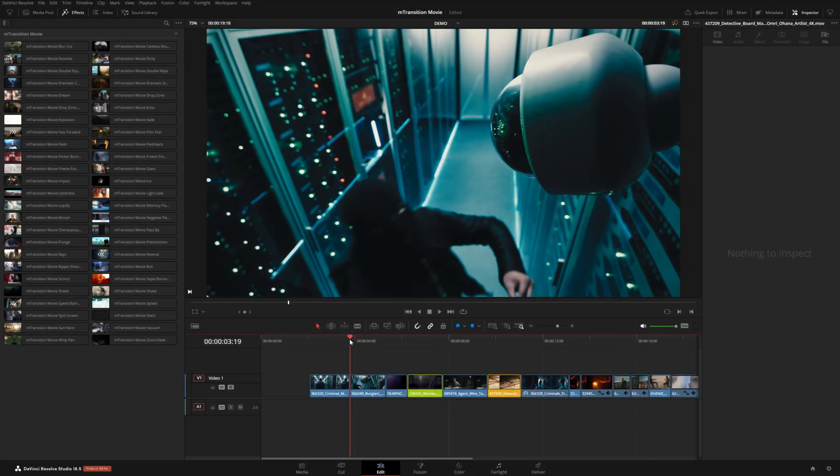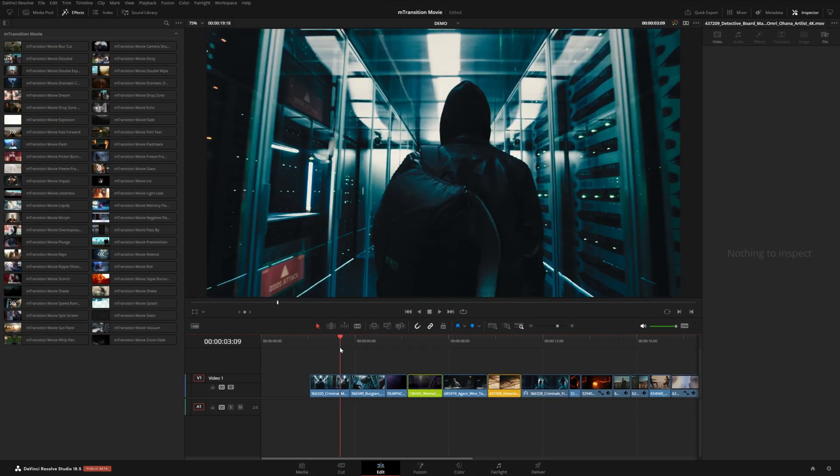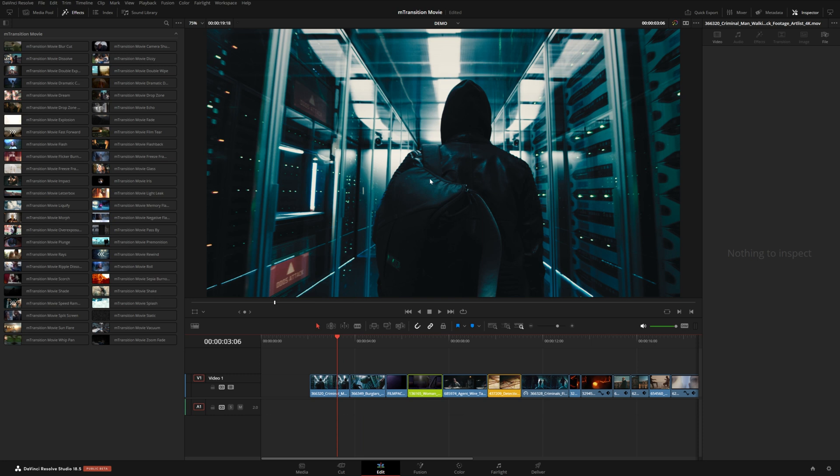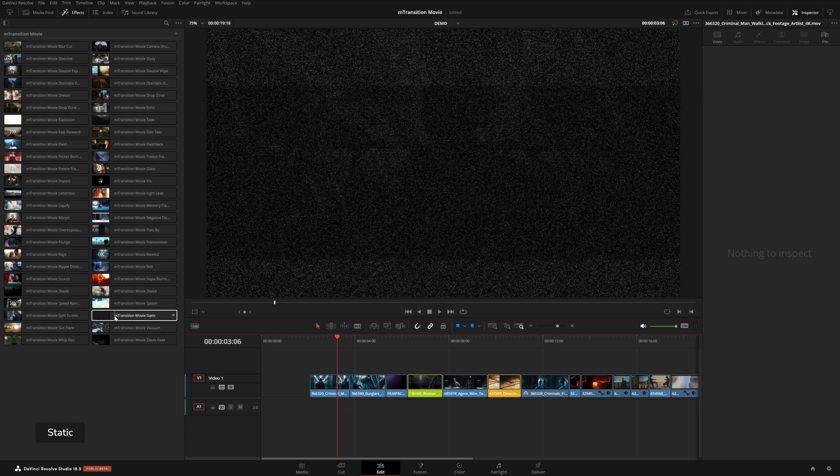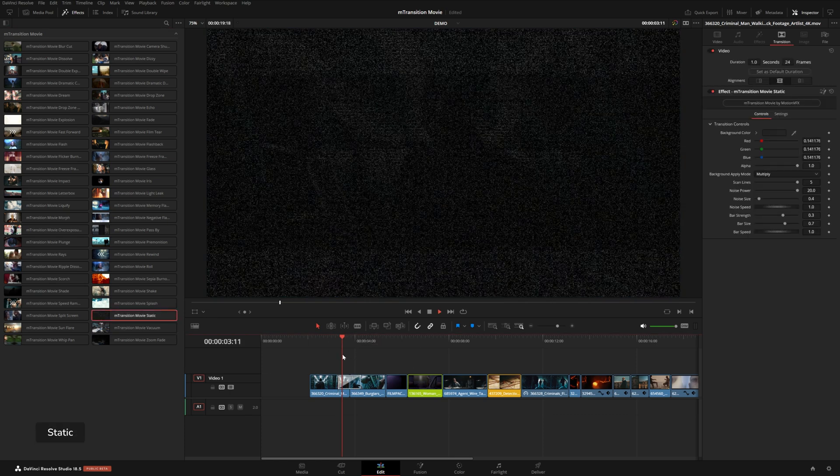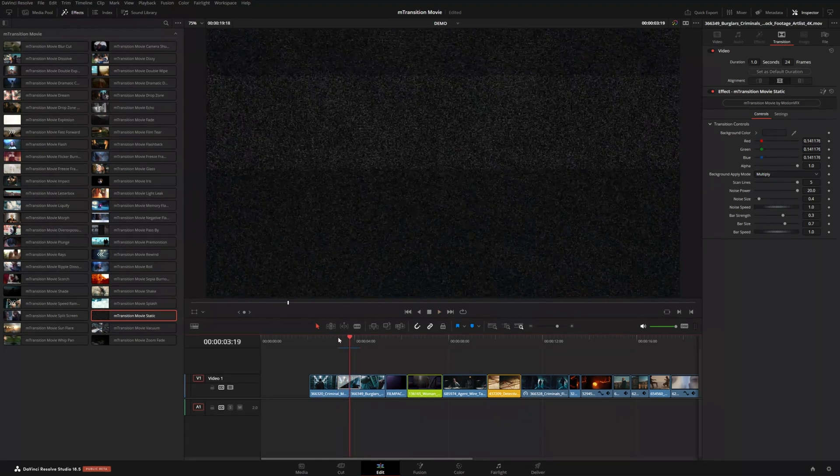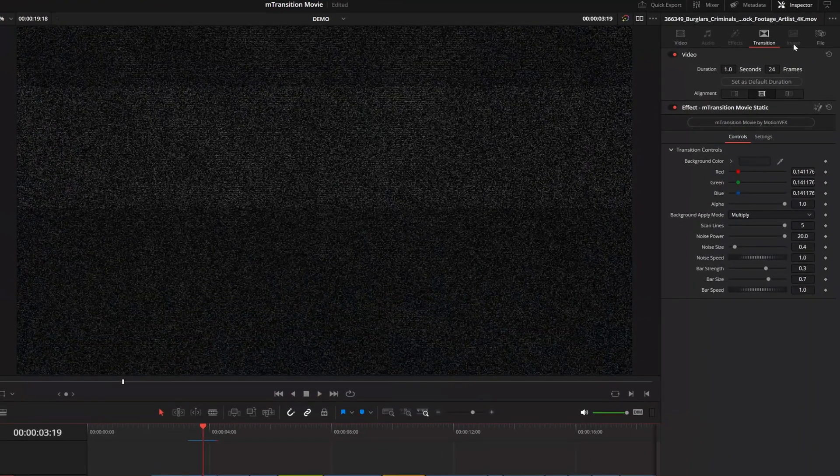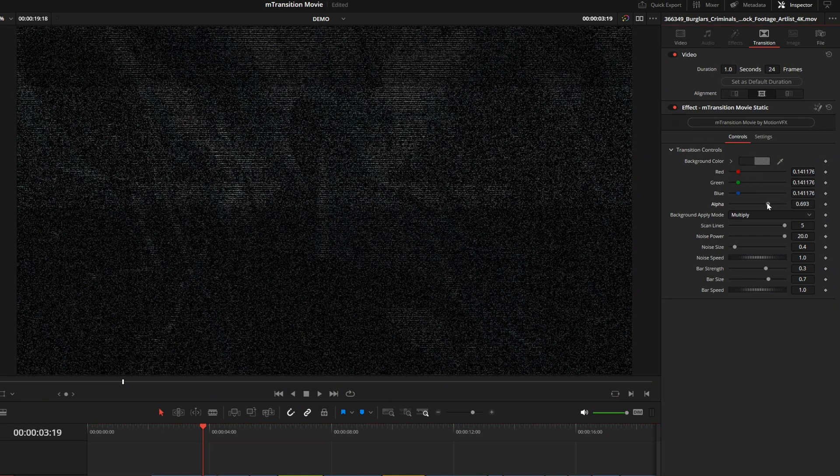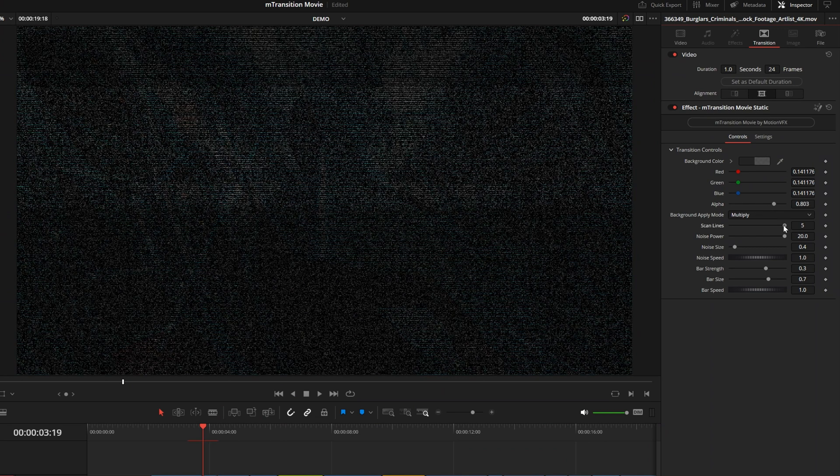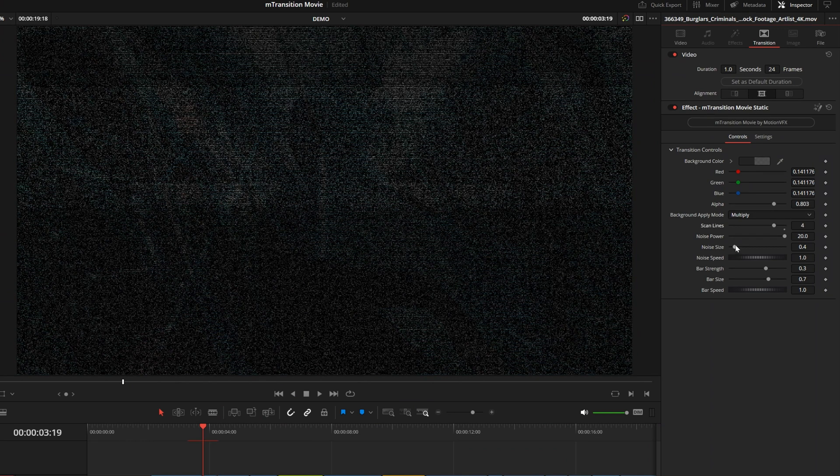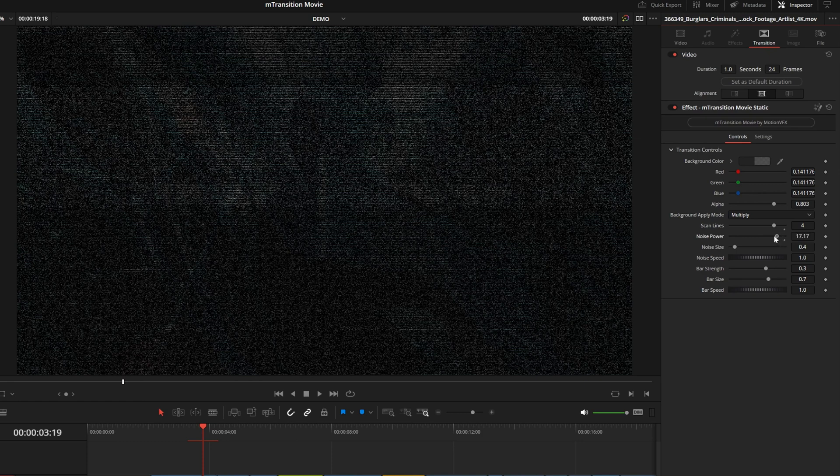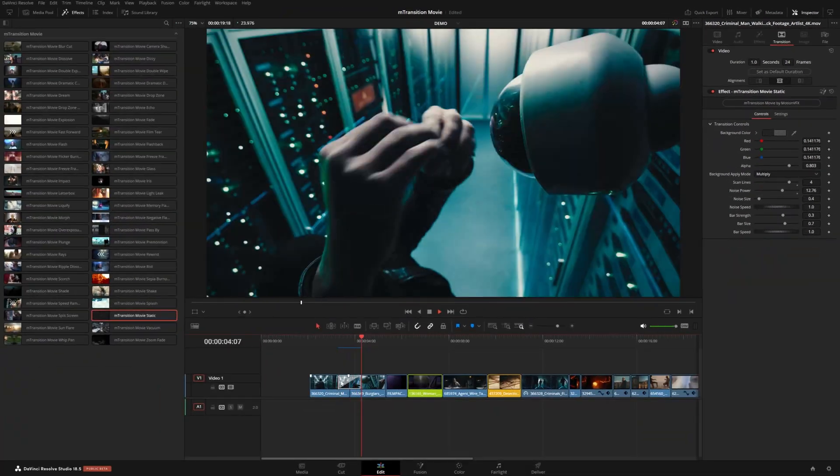So over here in my timeline, I have sort of like the cyber crime scene happening. And I wanted to use this to show you some of the transitions that are a little bit more on the glitchy side. For example, we've got this static transition. Now this one will kind of create this effect like the TV is in between channels. And in the inspector over here, you can also adjust certain parameters about the transition here. So we could lower the alpha, which will reveal the footage underneath. You can also mess around with the scan lines as well as the noise. And you can really get a lot of different looks.